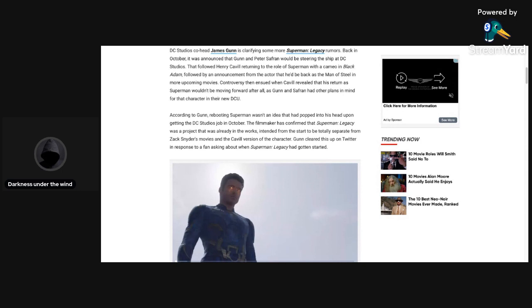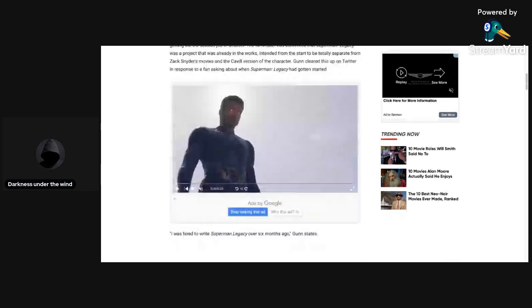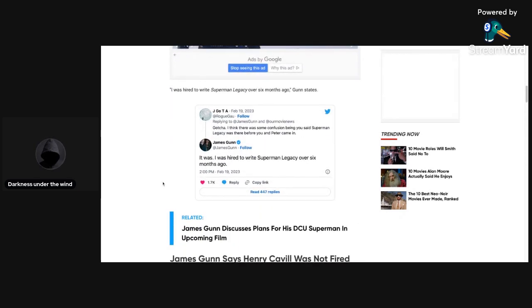According to Gunn, rebooting Superman wasn't an idea that had popped up into his head upon getting the DC Studios job in October. The filmmaker has confirmed that Superman Legacy was a project that was already in the works, intended from the start to be totally separate from Zack Snyder's movies and the Cavill version of the character. Gunn cleared this up on Twitter in response to a fan asking about when Superman Legacy had gotten started. And this is where the controversy started.